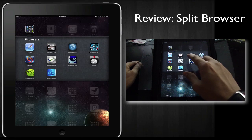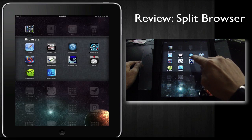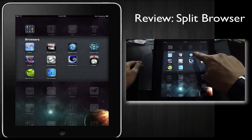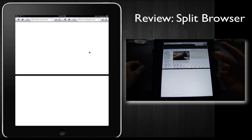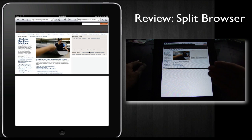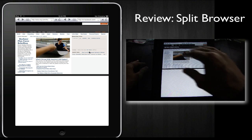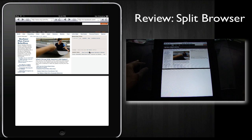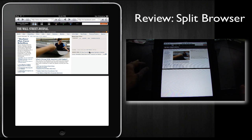The next web browser for the iPad that we're going to review is called Split Browser. Split Browser is another web browser that's designed to allow you to have two simultaneous window panes open so that you can be browsing two different web pages.